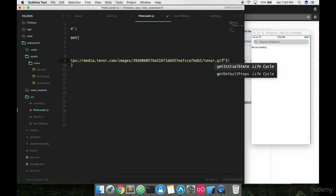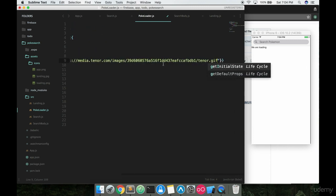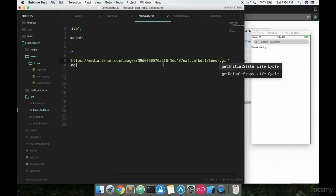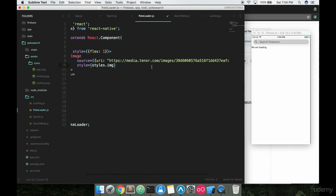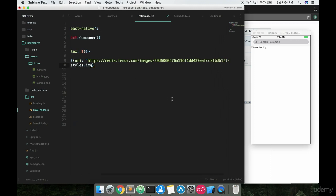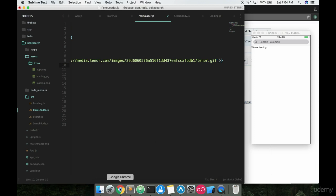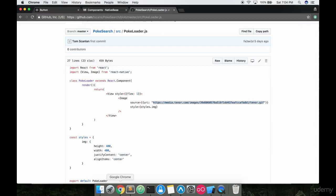Now, I already have a link and this is to a pretty cool little Pokemon image, which you'll see pop up in a second here. If you don't want to have to copy this whole link down, if you go to the GitHub, I have that inside the PokeLoader.js, exactly what you need. This little URI right here.